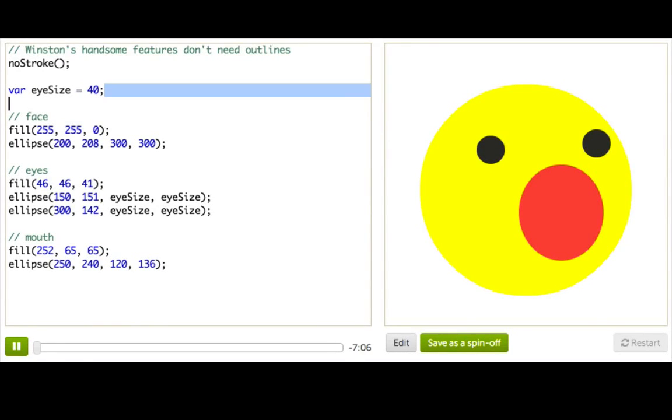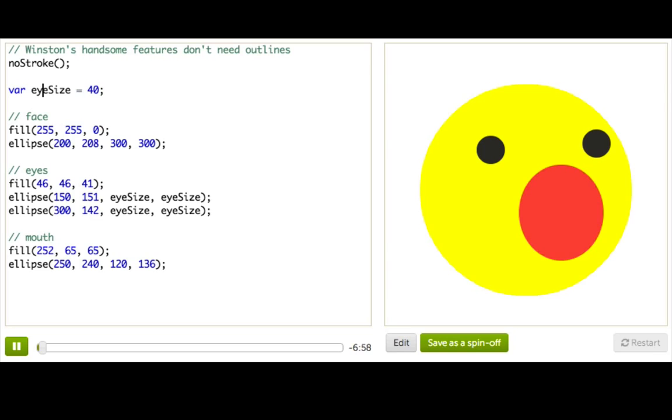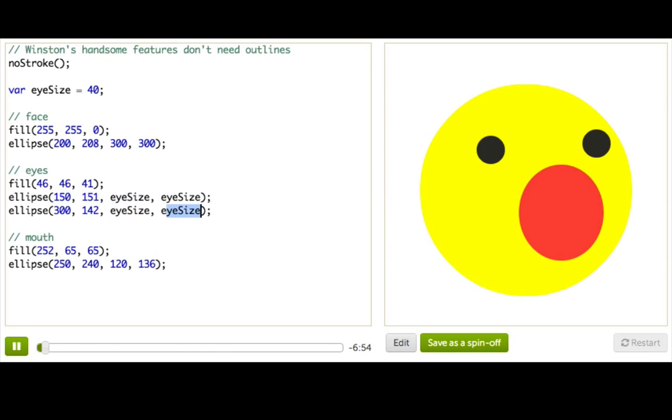So we already made this super cool variable for Winston's eye size, which has been really helpful because it saves us a lot of typing when we want to change the size of Winston's eyes. Remember, before we had to type the same number four times whenever we wanted to change the size of his eyes.